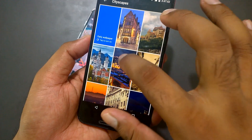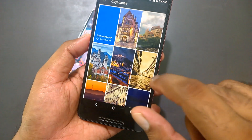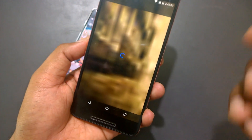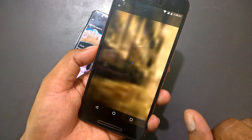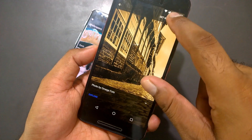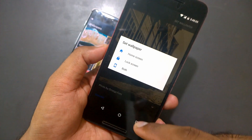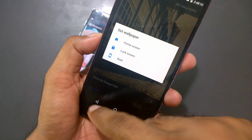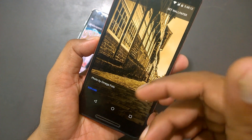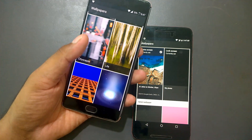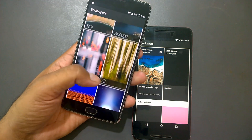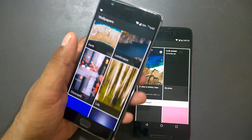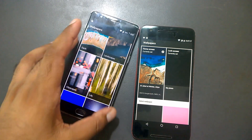When you set a wallpaper, it will ask whether you want to apply it to the home screen, lock screen, or both. This is actually a Pixel Launcher feature that you get here. If you're looking for how to install the Pixel Launcher, I have done many videos on that and I'll put the links in the description — go check those out.